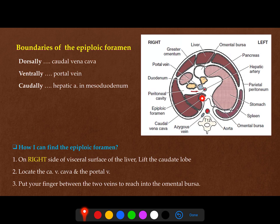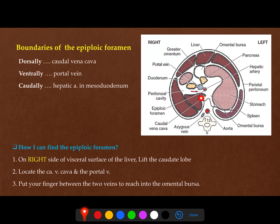Since the epiploic foramen is between two veins, if part of the intestine gets through this foramen and becomes strangulated, we cannot widen this opening — cutting here would cause severe bleeding from the portal vein or caudal vena cava. Instead, you have to decompress the strangulated or entrapped loop of intestine by aspiration or cooling, but not by enlarging the opening.